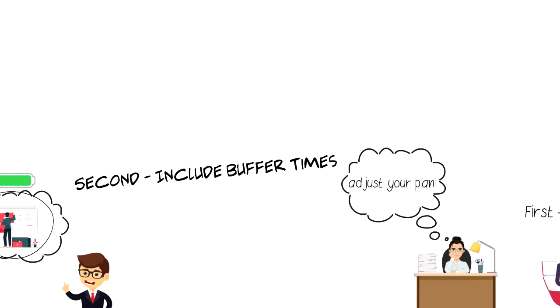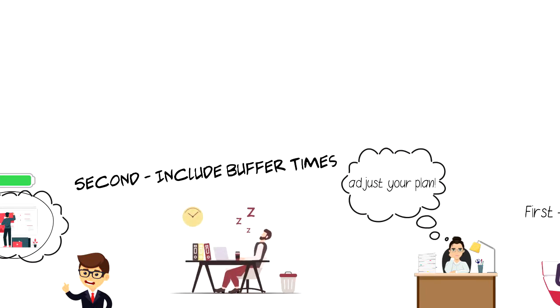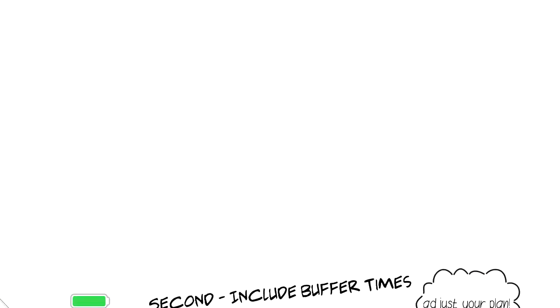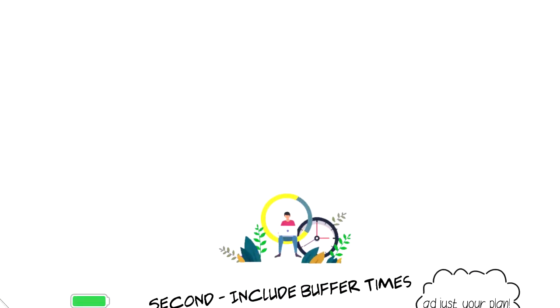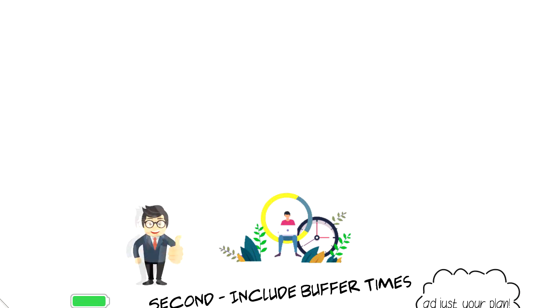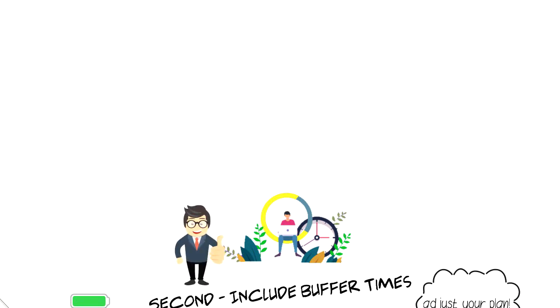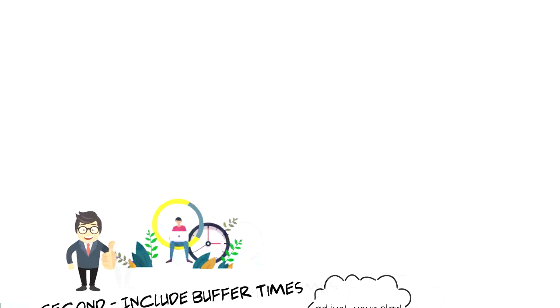Second, include buffer times. Sometimes so many people try to plan out every single minute of their day and then they give up because they can't follow through. I personally include at least one hour buffer time every day to ensure that I can stick with my schedule even when something unexpected happens.